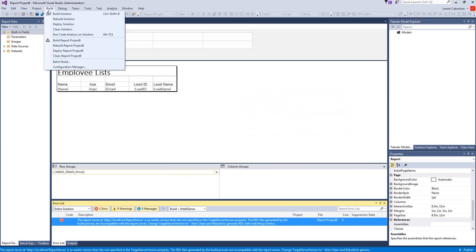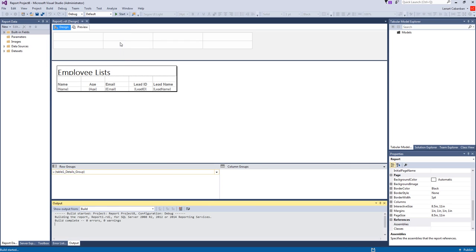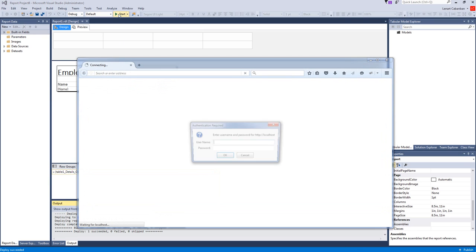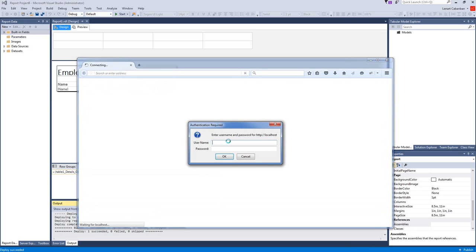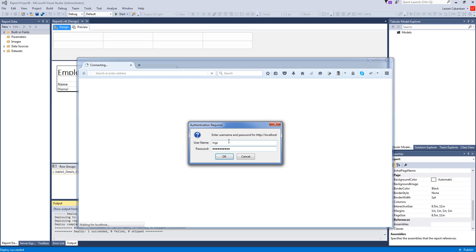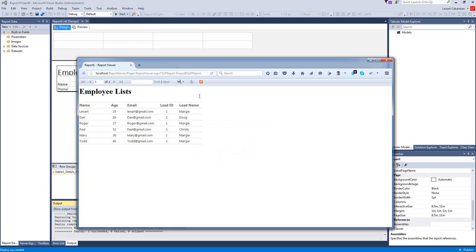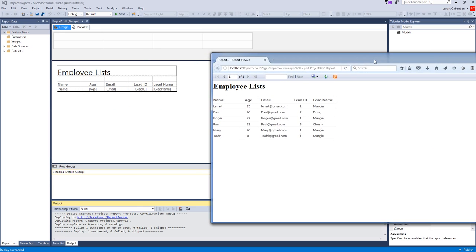And then build the solution. Click start. And it's going to ask for my username and password. And there you go.